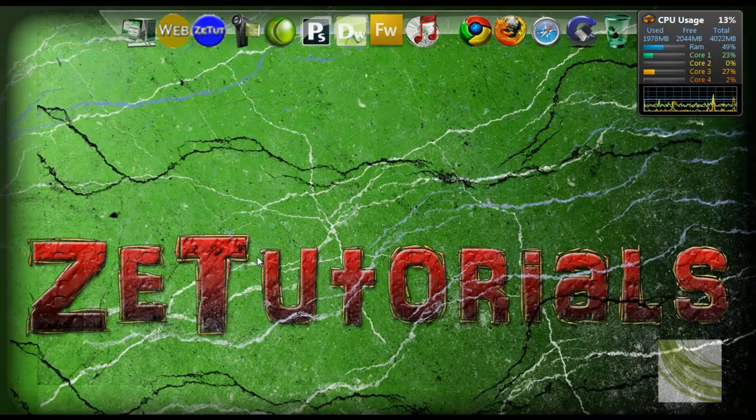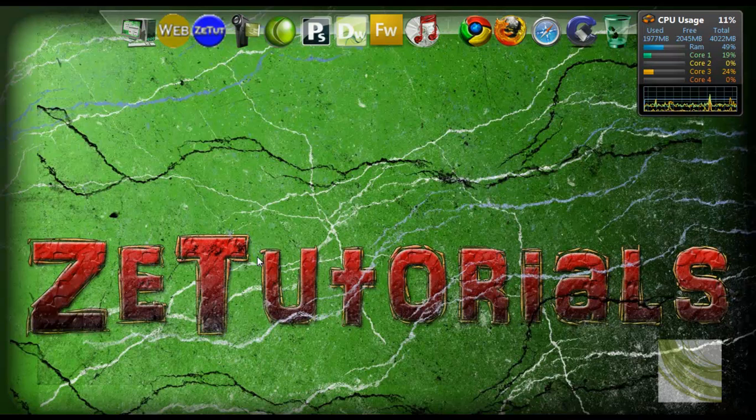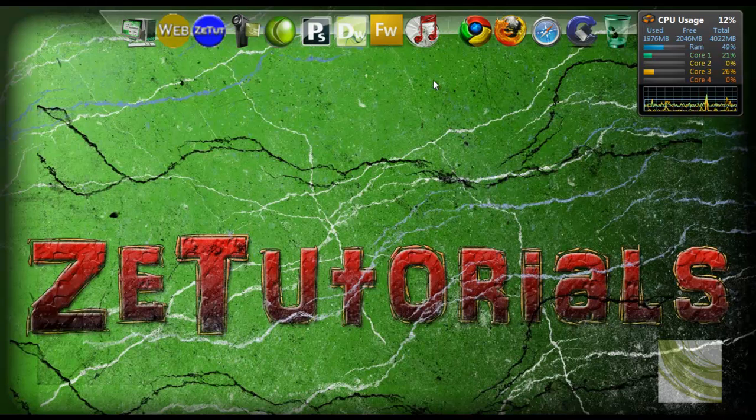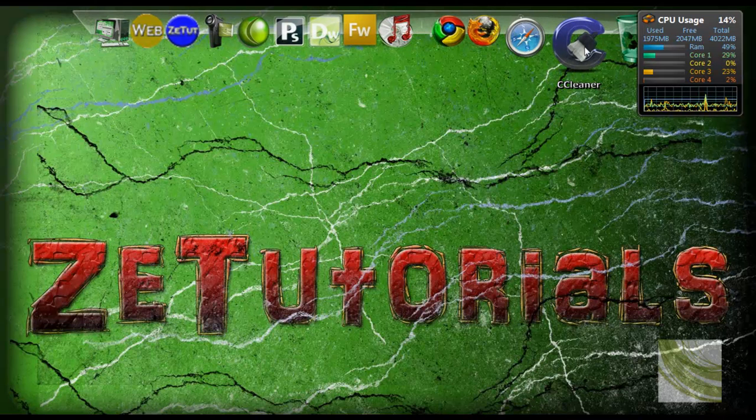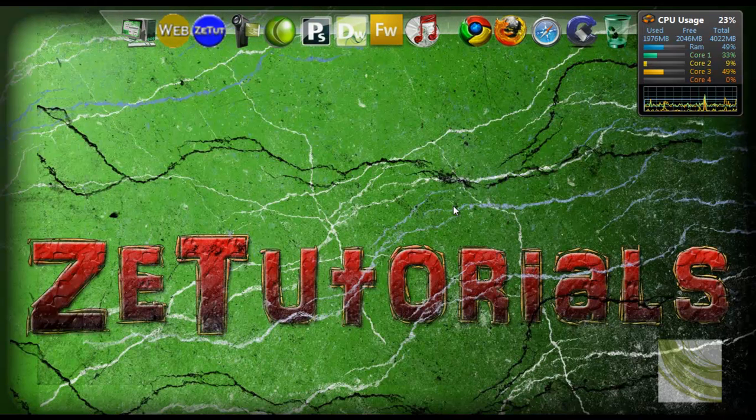So multiply that by 365 days and you have got a lot of stuff on your machine that could make it run faster if it had this free space.